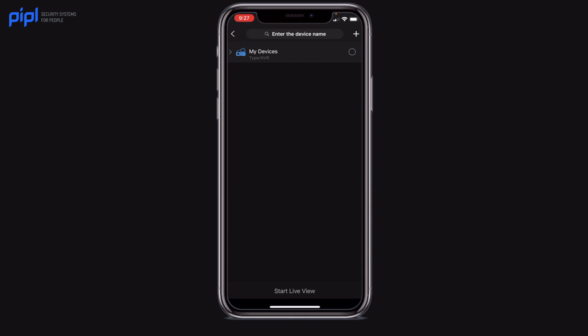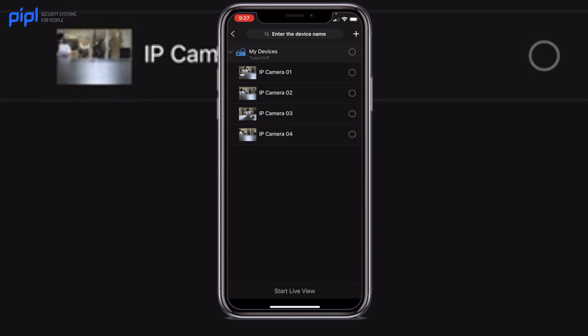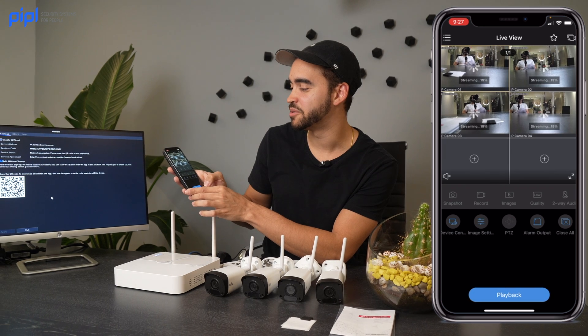Now that it is enrolled, all the cameras will appear inside your device in the NVR. You click on them, get a first look at your cameras, select them, and click on Start Live View.